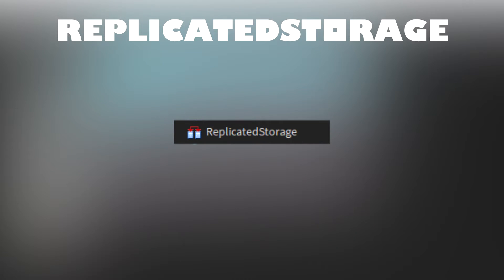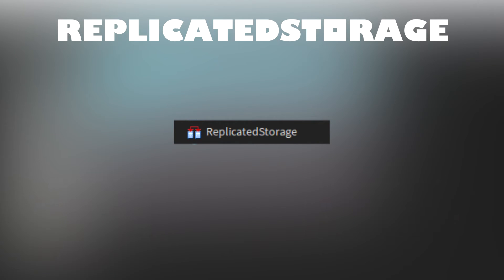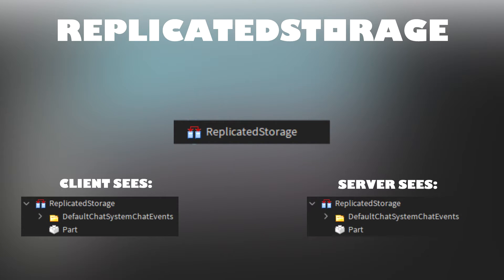Replicated storage acts as a storage for objects. Objects inside of replicated storage replicate to all clients, meaning they copy to all clients. Objects inside of replicated storage can be accessed by both server and client.